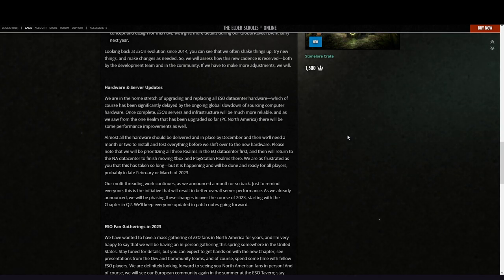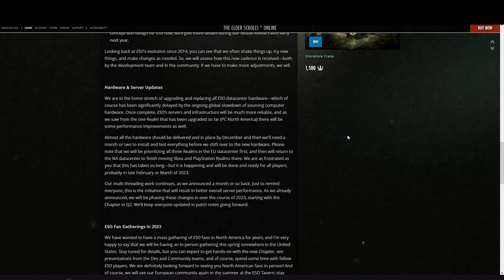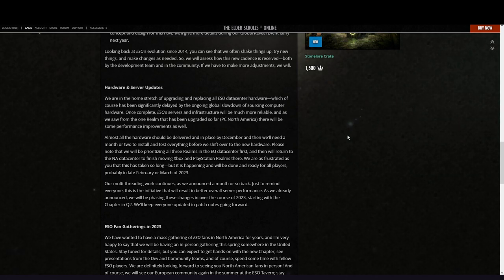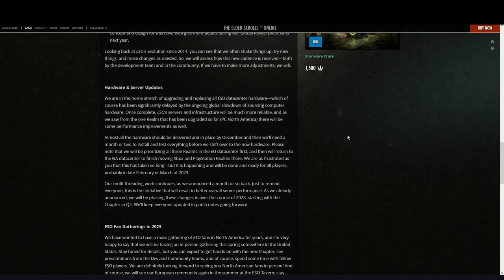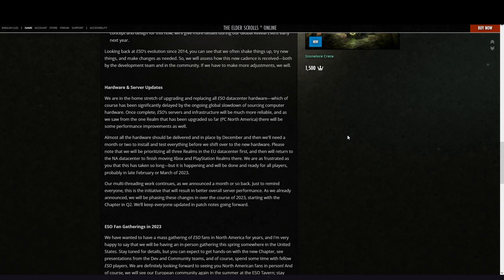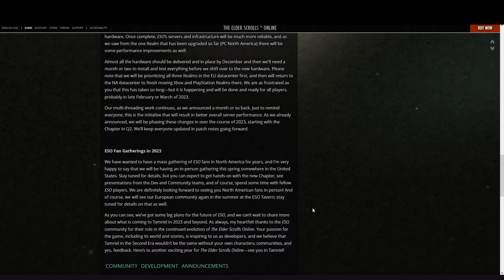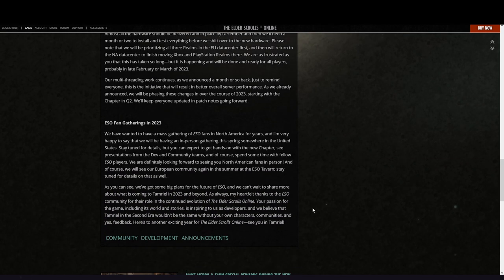Our multi-threading work continues, as we announced a month or so back. Just to remind everyone, this is the initiative that will result in better overall server performance. As we already announced, we will be phasing these changes in over the course of 2023, starting with the chapter in quarter two. We will keep everyone updated in patch notes going forward.